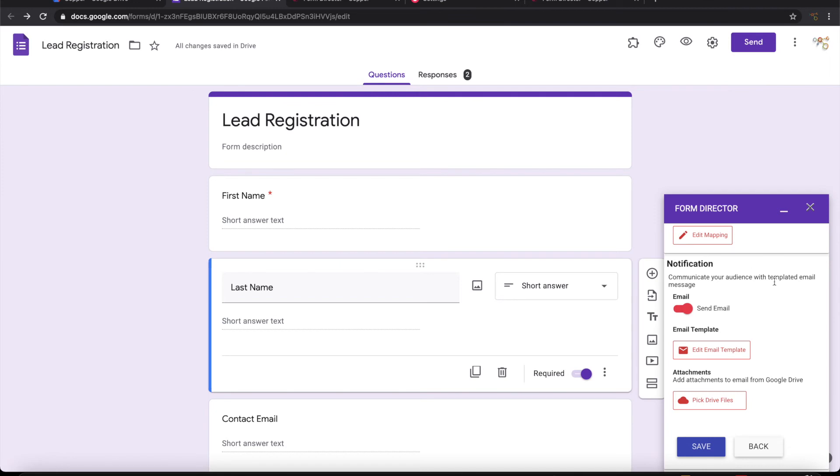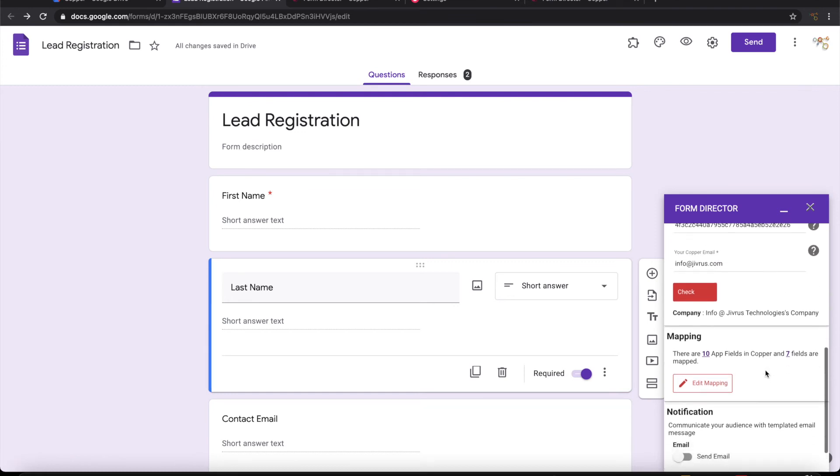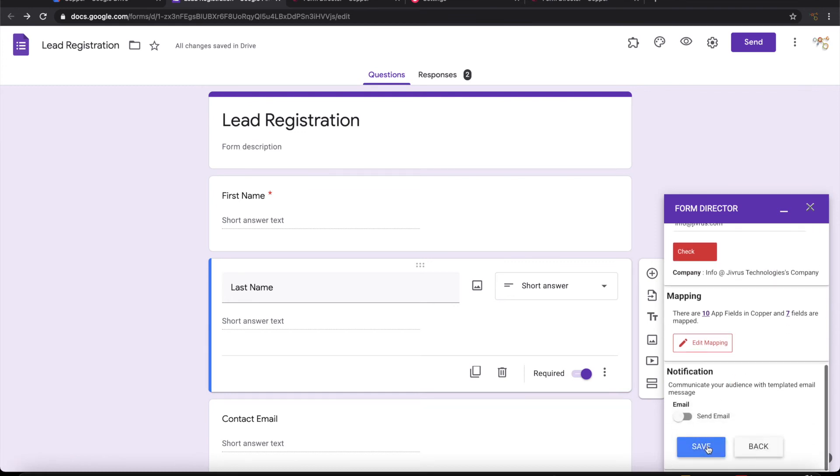This section is to send an email whenever there is a form submission. For this demo I'm not looking for it, so let's switch off notification. Let's save the entire service.